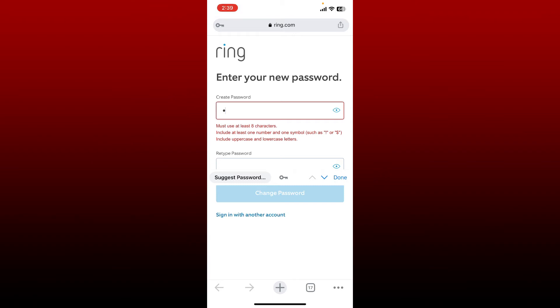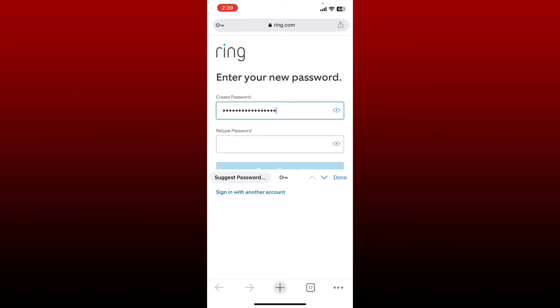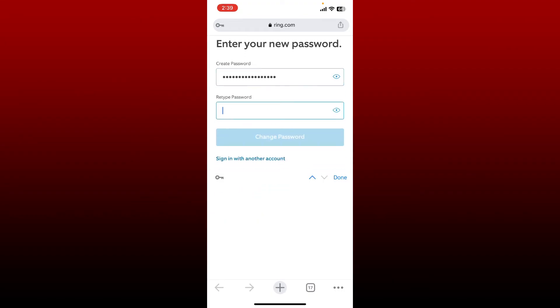But make sure that you must use at least eight characters long password, include at least one number and one symbol, also uppercase and lowercase letters. Once you create a password for yourself, head over to the next field and retype in the password again.